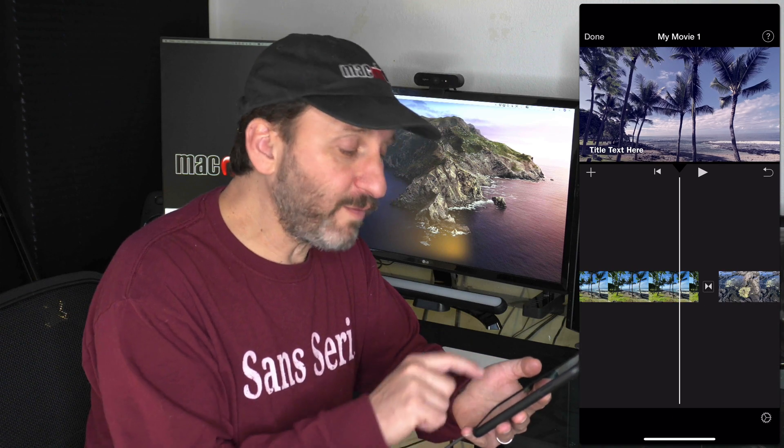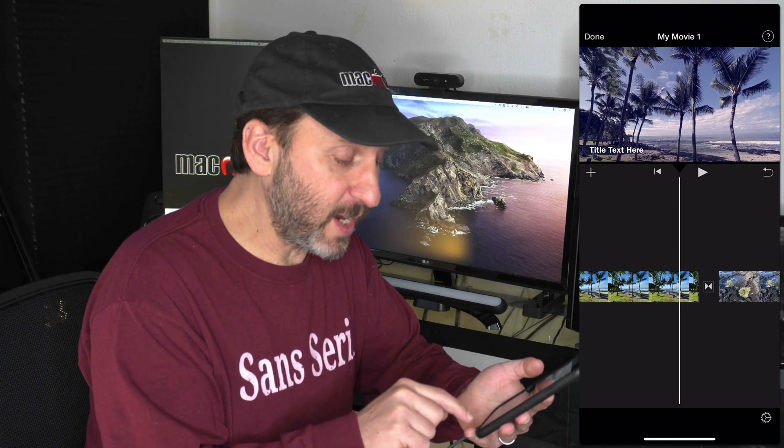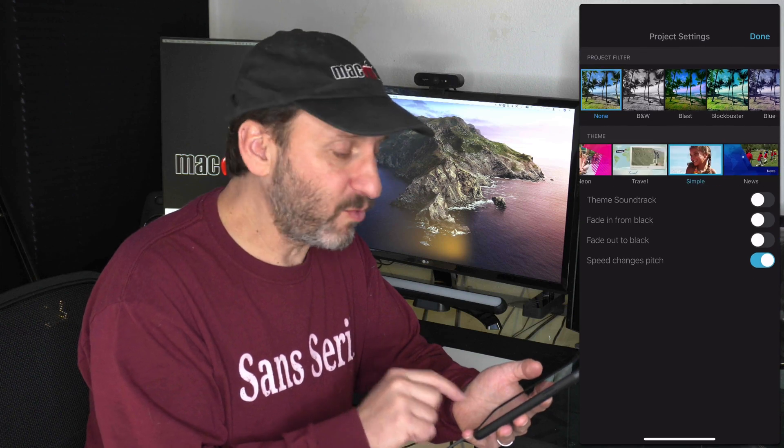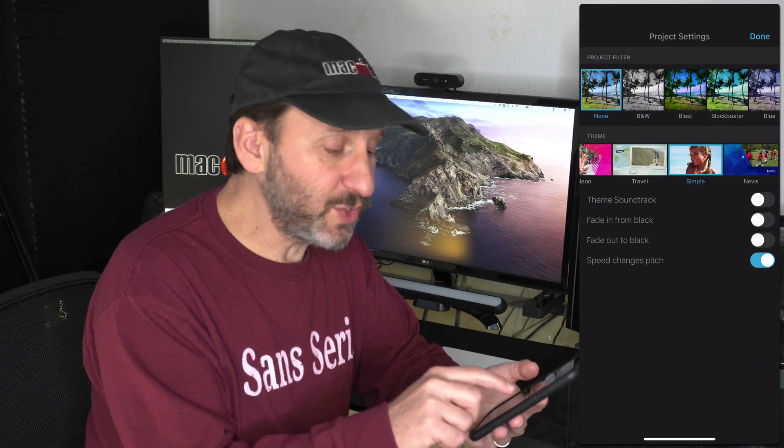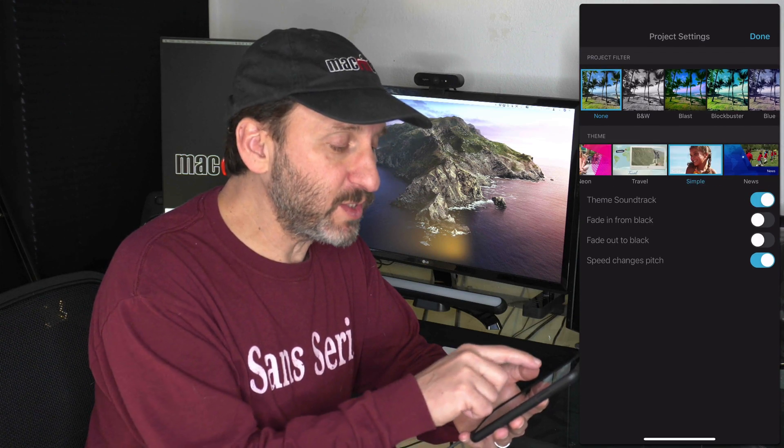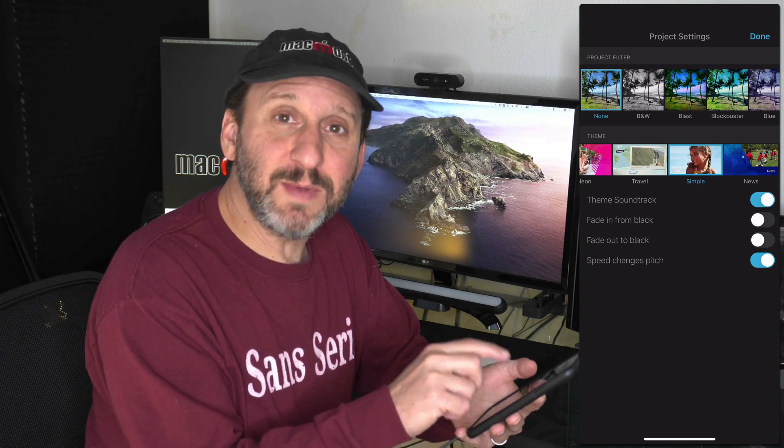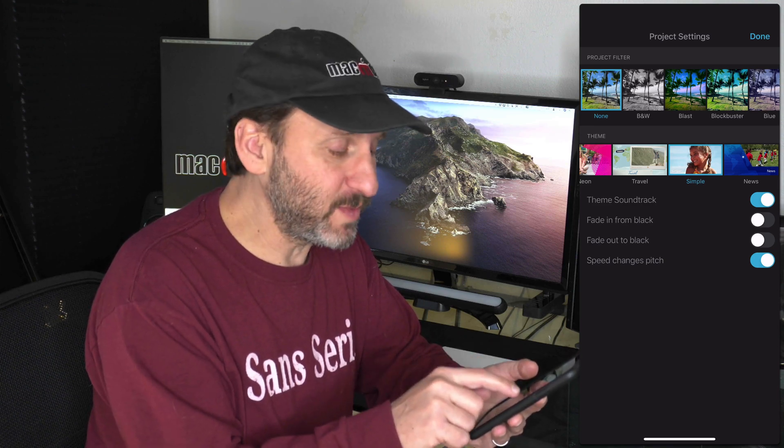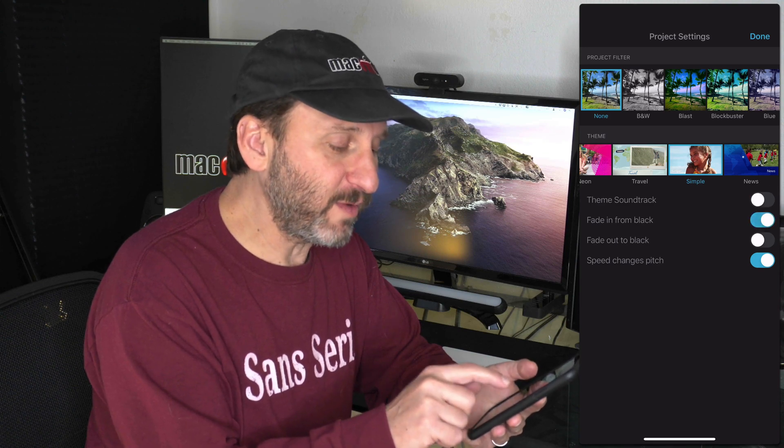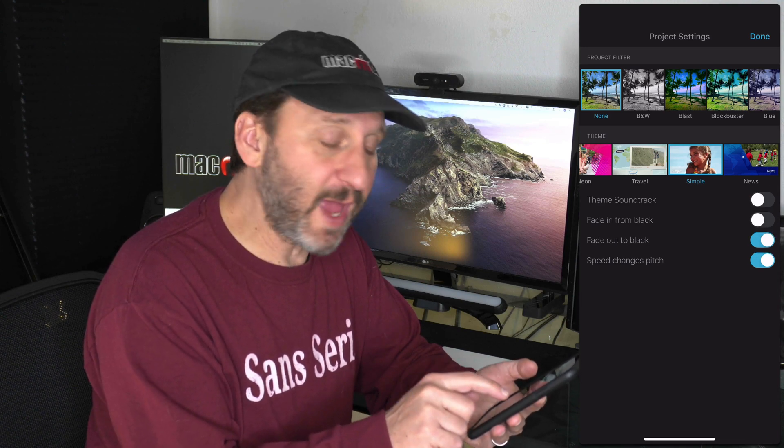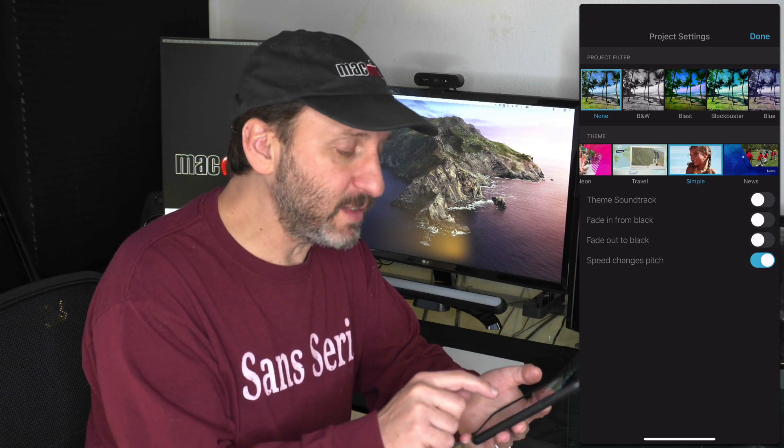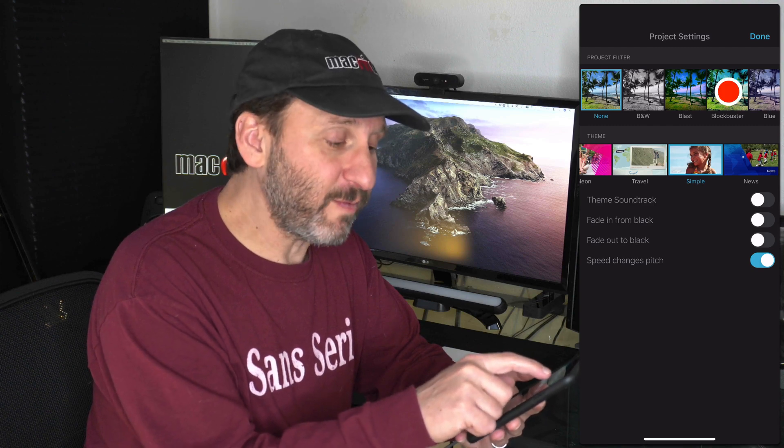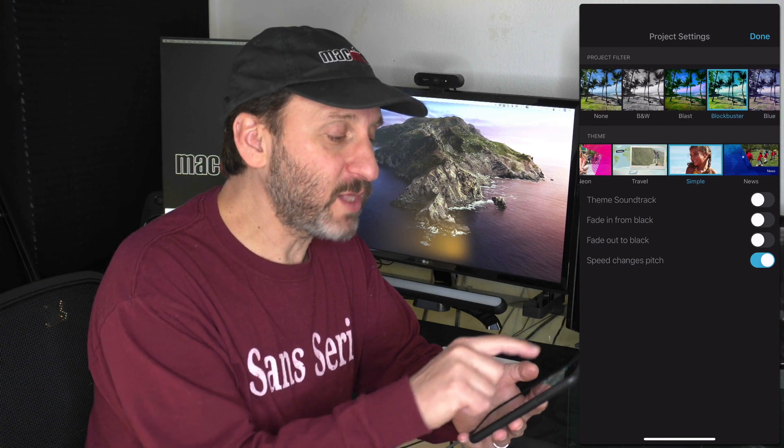If you tap off of any of the photos in the timeline, you'll have a little Settings button at the bottom right. You can tell it to use the music from the theme and you can notice that there are themes there at the bottom. Simple theme is probably what you want most of the time, but you can use some of those other themes as well. You can also set whether it fades in at the beginning or fades out at the end. You can set a filter at the top for the entire slideshow.